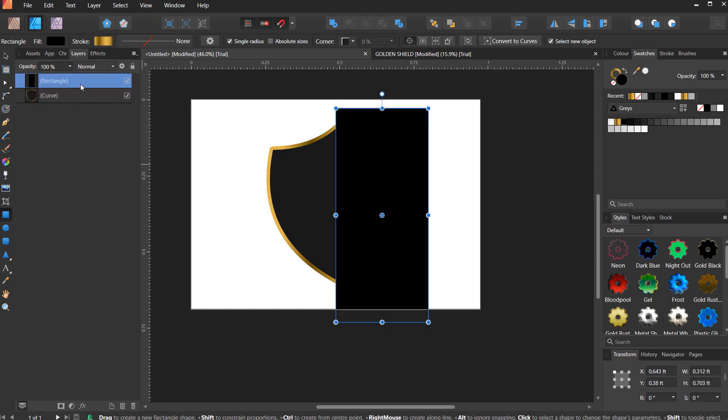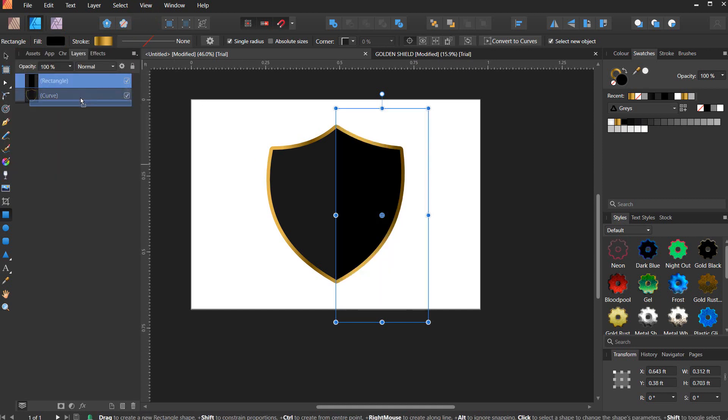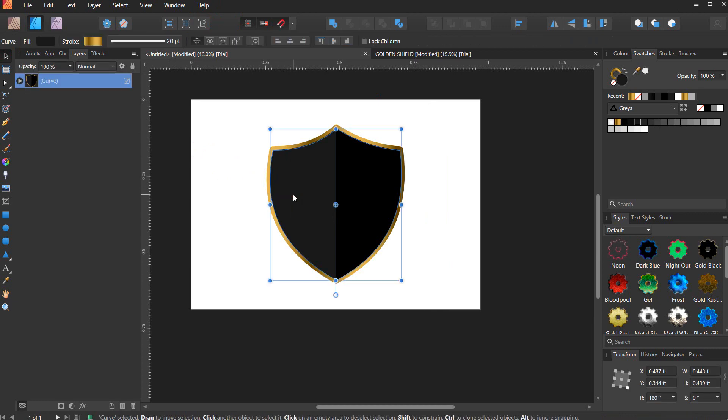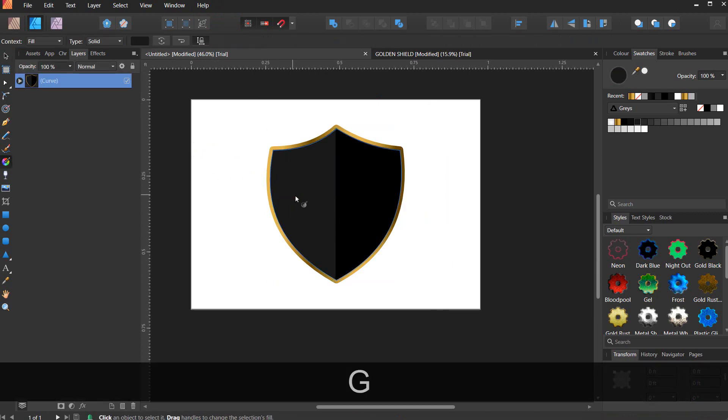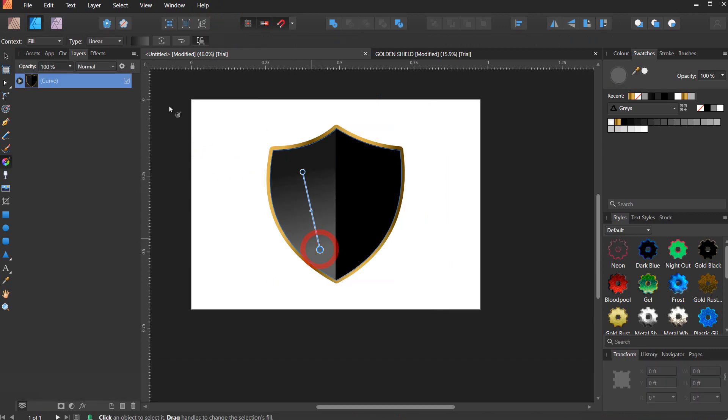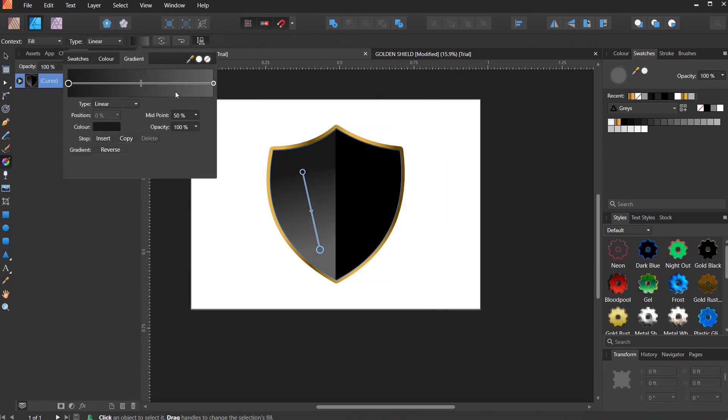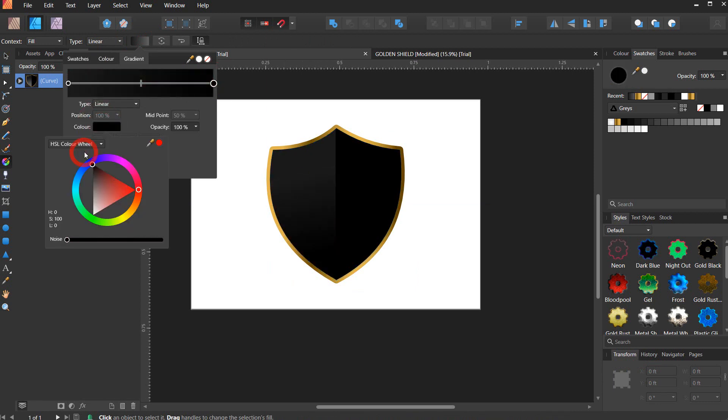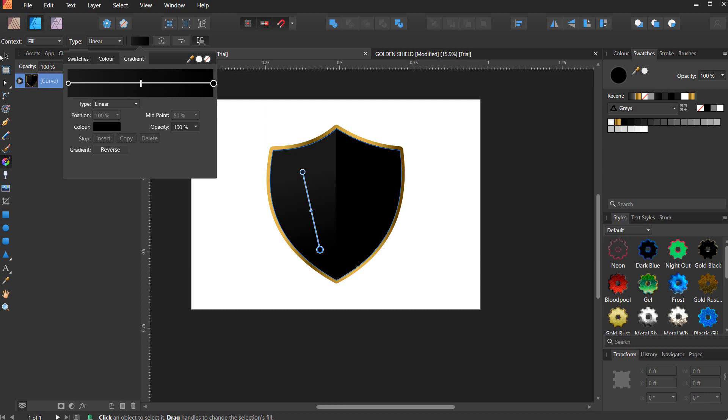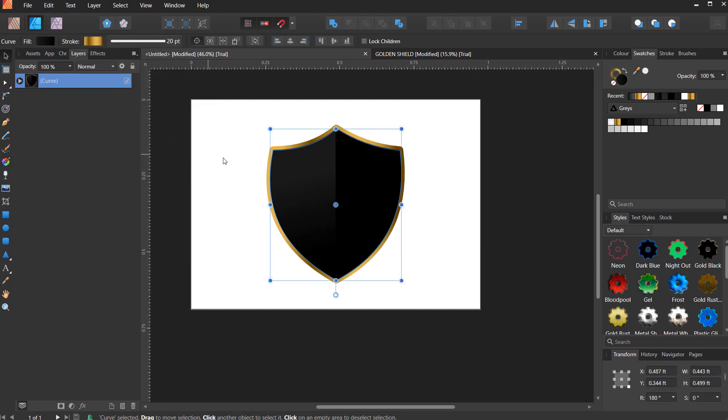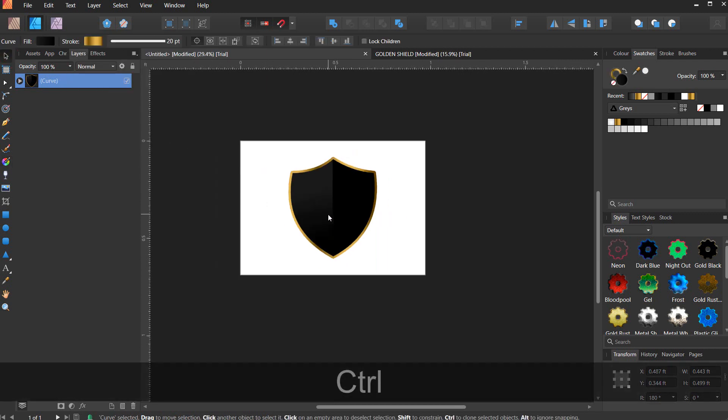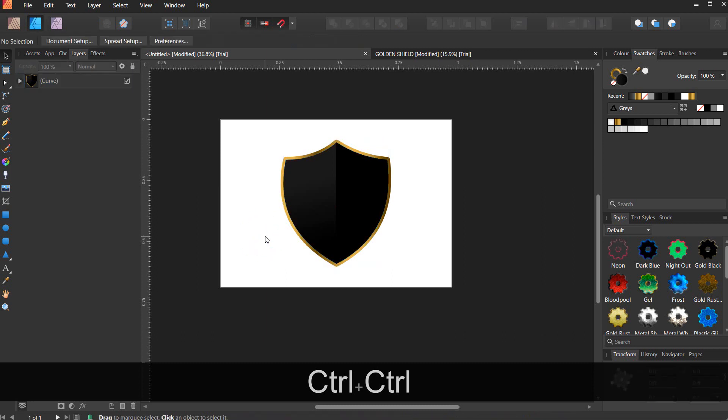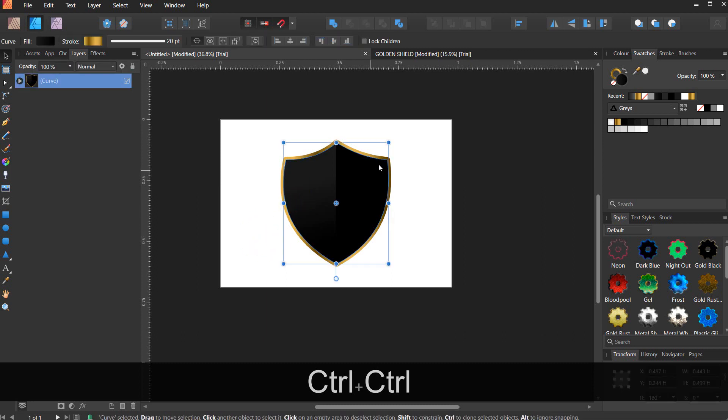Remove stroke, go to fill swatches and this time give it 100% black. Now you can take the rectangle inside the shape. Hit G on your keyboard and give it a gradient like so. Make it dark so that you have a blend right there. I think it's better this way.